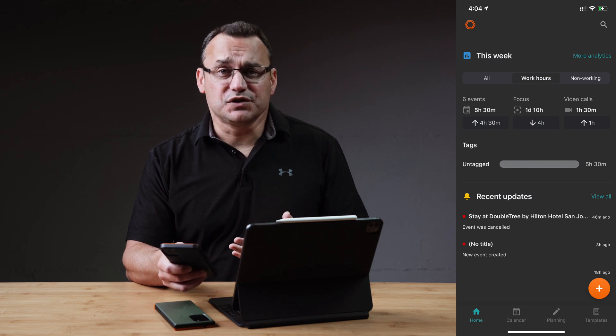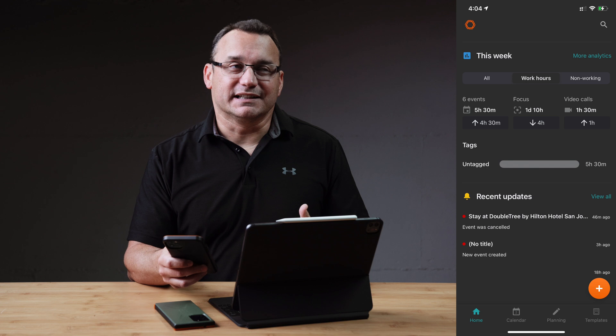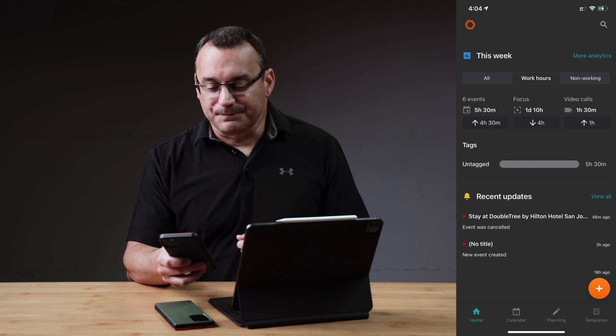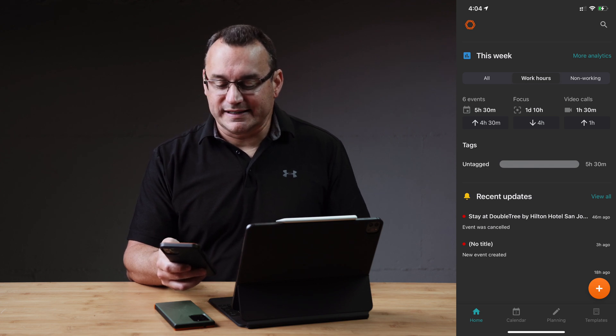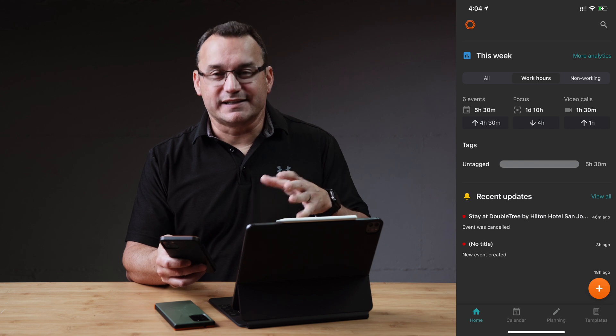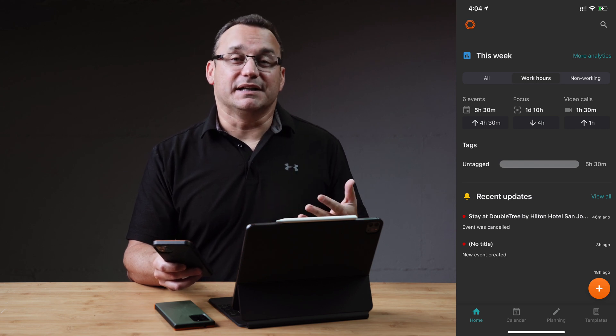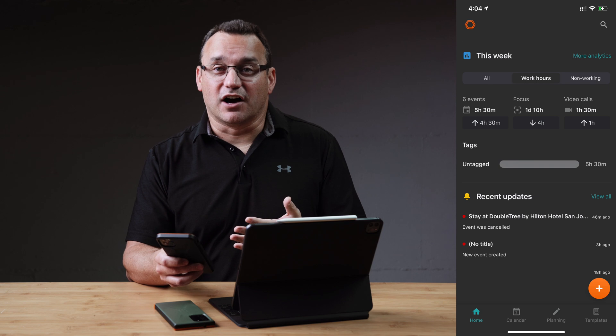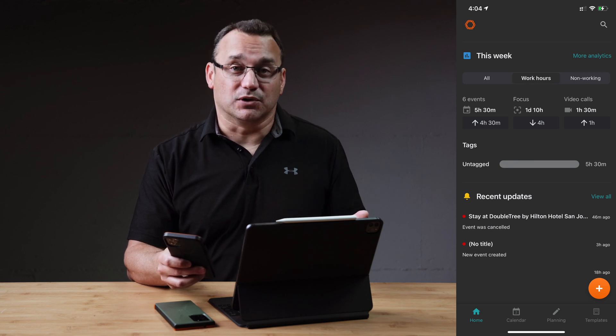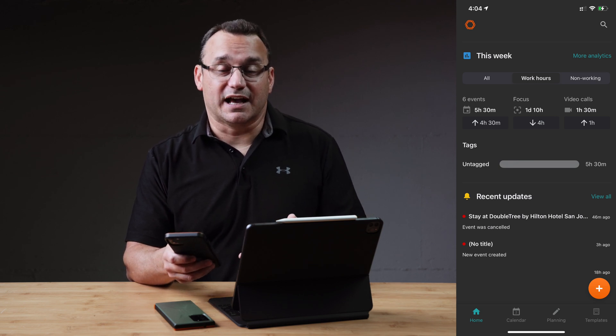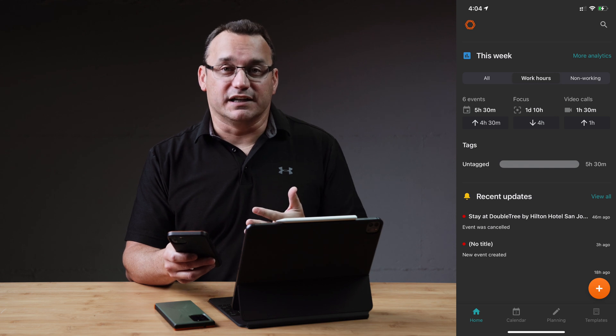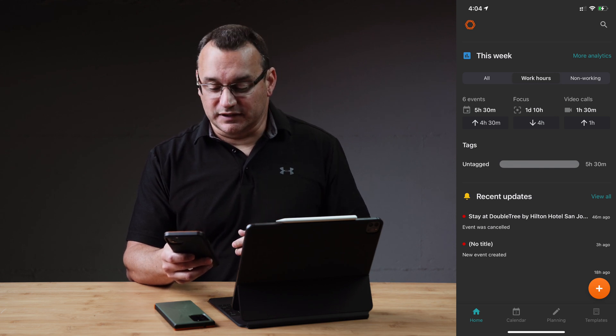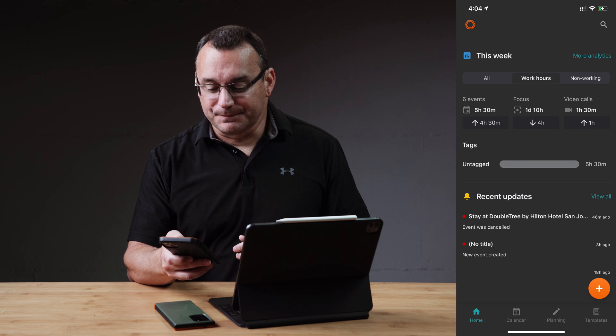And this is using a tagging system. The tagging system I want to get better at using. If I scroll down to the bottom, there's recent updates. And this is recent updates to the calendar. So did somebody say accept or decline on an invitation? Or did somebody schedule an invitation to the calendar? What's gone on in the activity feed of our calendar? That's a really neat thing to get to see there.